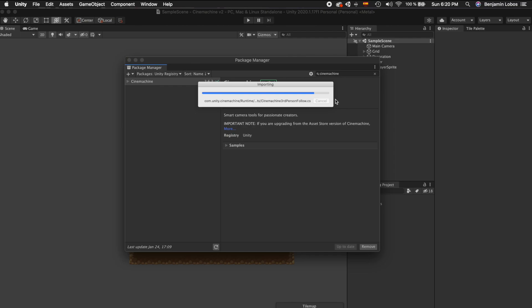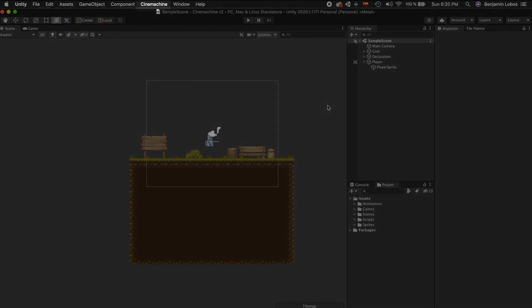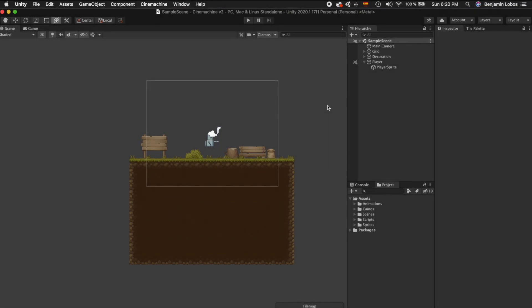After Cinemachine is finished installing you should see a new packages folder in the project window and also a Cinemachine menu at the top of the screen.